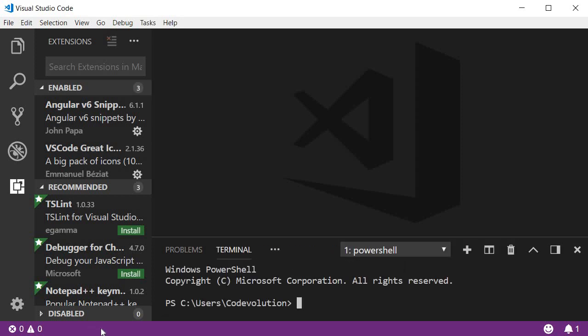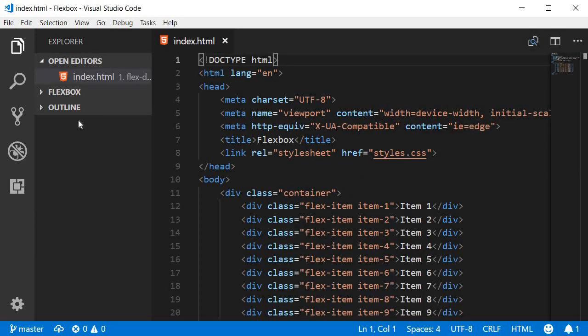At the bottom we have the status bar. Let me quickly open a project to provide more information. Alright, so I have opened my Flexbox project folder.